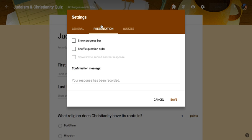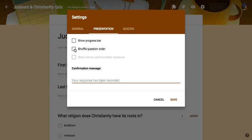Now presentation is your ability to change the message at the end. 'Your response has been recorded' will be the one that everyone gets unless you change this. You can show a progress bar of how far they are, and you can also shuffle the question order.